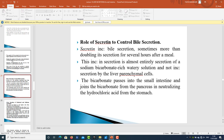Regarding the role of secretin in controlling bile secretion: secretin increases bile secretion, sometimes more than doubling the secretion for several hours after a meal. This increase is almost entirely secretion of a sodium bicarbonate-rich watery solution, not increased secretion by liver parenchymal cells. This bicarbonate passes into the small intestine and joins the bicarbonate from the pancreas in neutralizing the hydrochloric acid from the stomach.